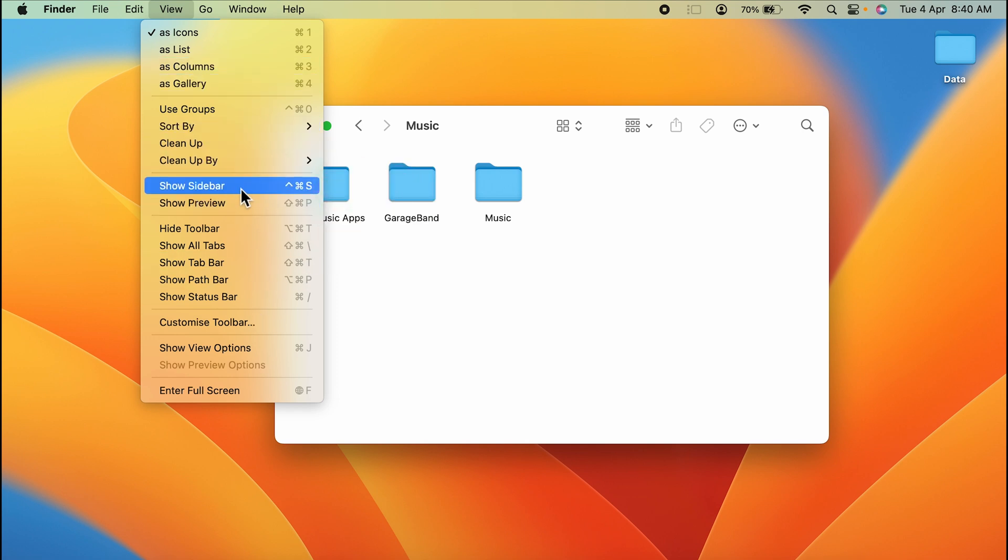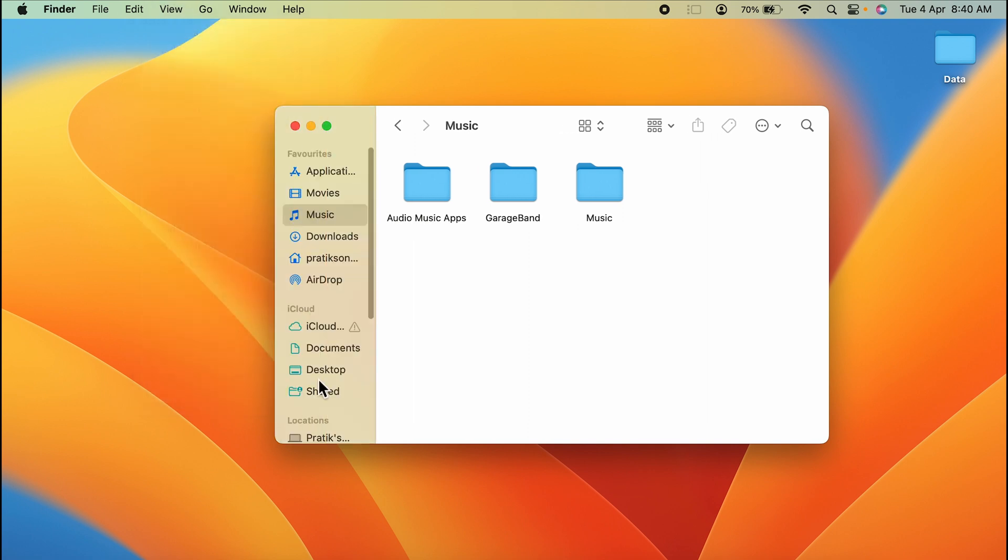And as soon as I select that, the sidebar will be added to the window and it will appear on the left side. I can select any option from this, and I can even add multiple options to the sidebar. So this is simple.